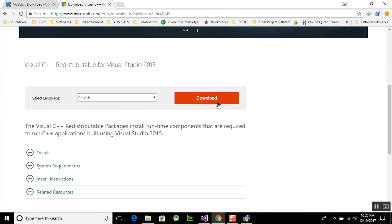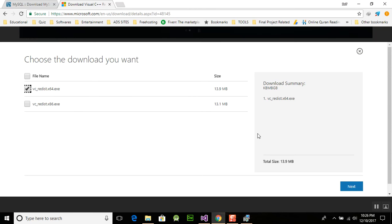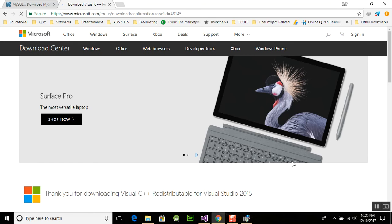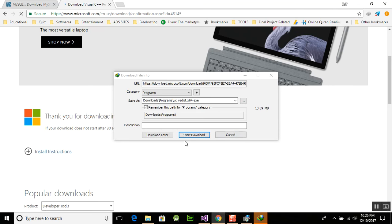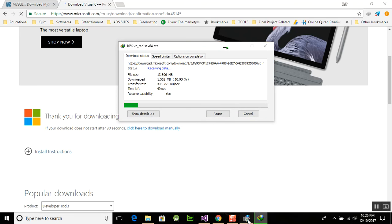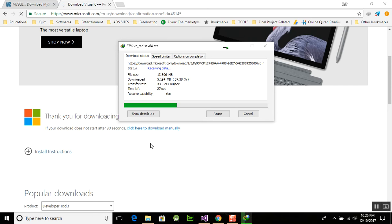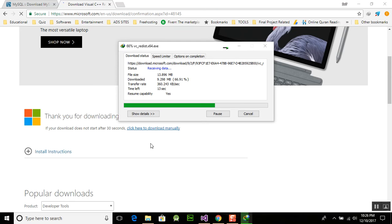The size of the Visual C++ file is 13.9 MB and we use the 64-bit version. It will start downloading. First we need to finish installing the C++ component for our program, and then we will install the other things. If your computer does not have the prerequisites installed, the workbench will not work, so you need to install the prerequisites first.